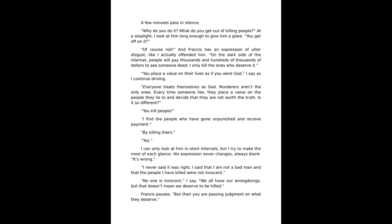A few minutes pass in silence. Why do you do it? What do you get out of killing people? At a stoplight I look at him long enough to give him a glare. Do you get off on it? Of course not. And Francis has an expression of utter disgust, like I actually offended him. On the dark side of the internet, people will pay thousands and hundreds of thousands of dollars to see someone dead. I only kill the ones who deserve it. You place a value on their lives as if you were God, I say.